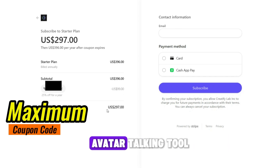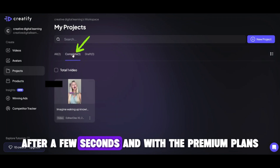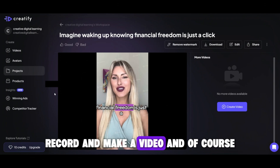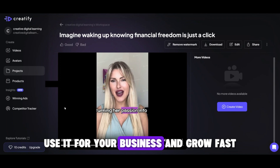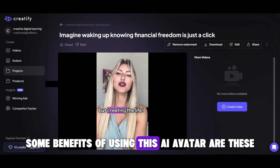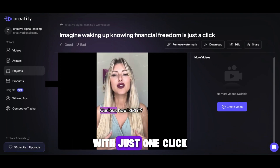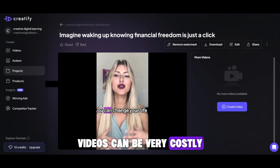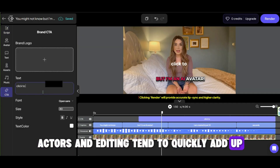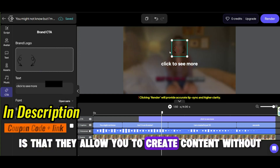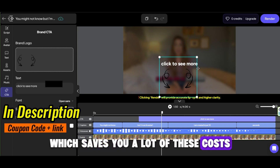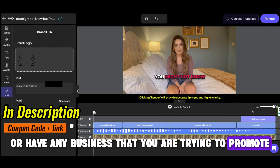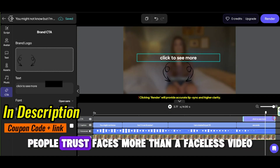This is really the best deal for you to get this AI avatar talking tool. Your video will be ready to download after a few seconds, and with premium plans, the watermark will be removed. With AI avatars, you don't need to be in front of the camera to record a video, and you will save time and money. You can make a series of videos with one avatar with just one click. The traditional process of creating videos can be very costly — expenses for equipment, actors, and editing quickly add up. AI avatars allow you to create content without cameras or human actors, which saves a lot of costs, increases customer experience and conversion rates. If you are active on social media or have any business you are trying to promote, use an avatar instead of being faceless — people trust faces more than a faceless video.